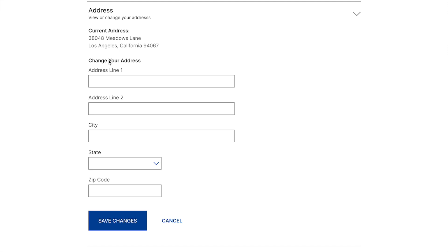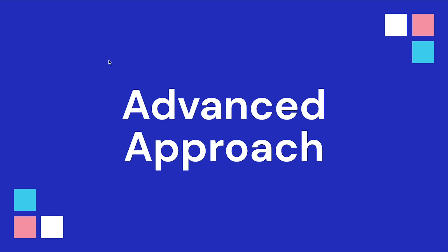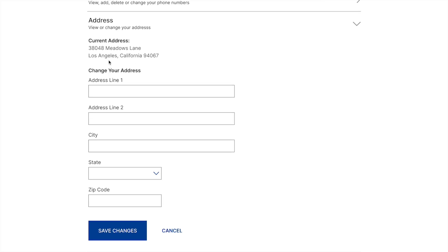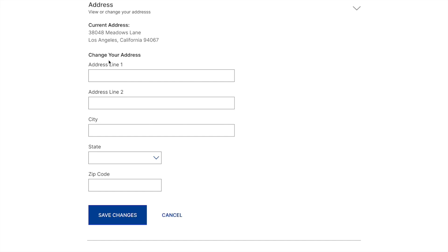Now that seems simple and straightforward, but there's actually a lot more that an advanced designer would probably do here. The advanced designer would probably start in a similar place where they would design this form where we see our current address and this change address form, but then think about many different scenarios that could potentially happen when the user is interacting with this form.